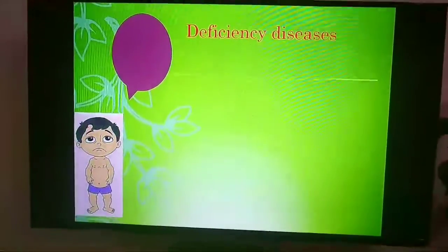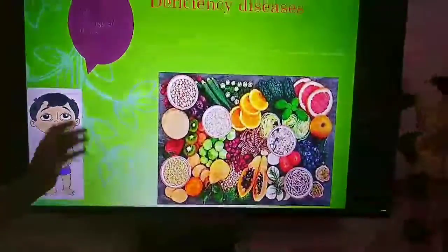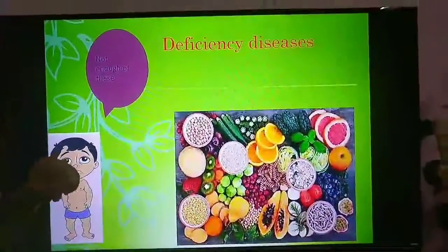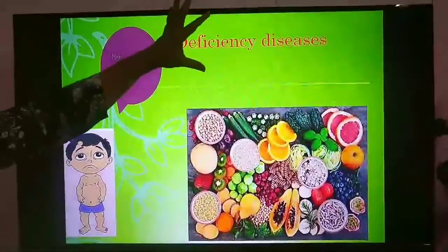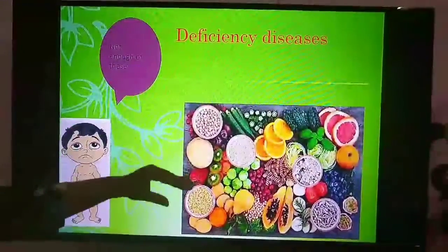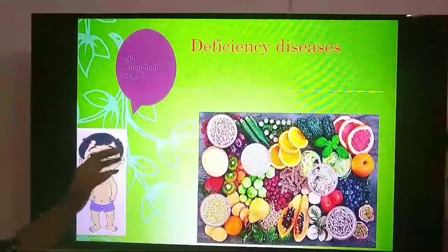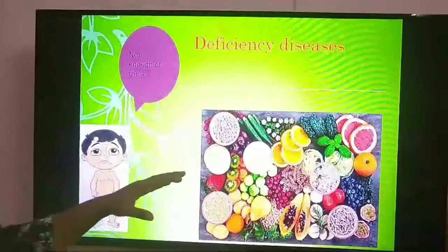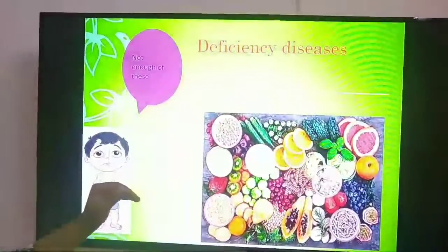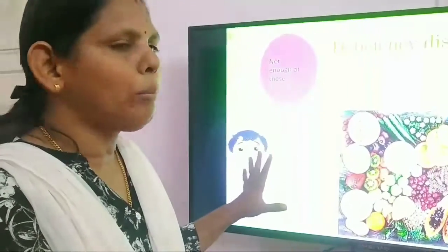Now let us learn about deficiency diseases. Here is a boy who is very worried, telling us: not enough of all these nutrients. Lack of nutrients results in a condition known as deficiency diseases. If we do not have a nutrient in our diet for a long period of time, it will result in a disease. Deficiency diseases are diseases caused due to the lack of nutrients over a long period of time.